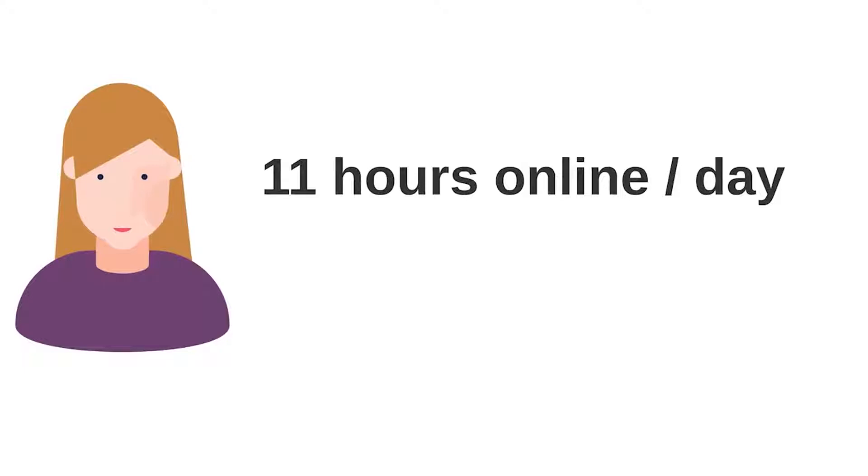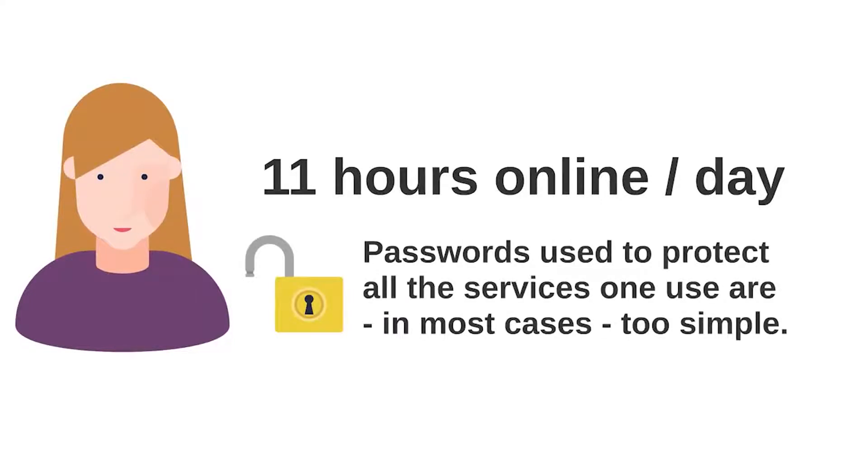Statistics show that today an average person spends about 11 hours online per day, and most of the sites or online resources people use daily, from social networks to email, are secured using a simple password, usually too simple.